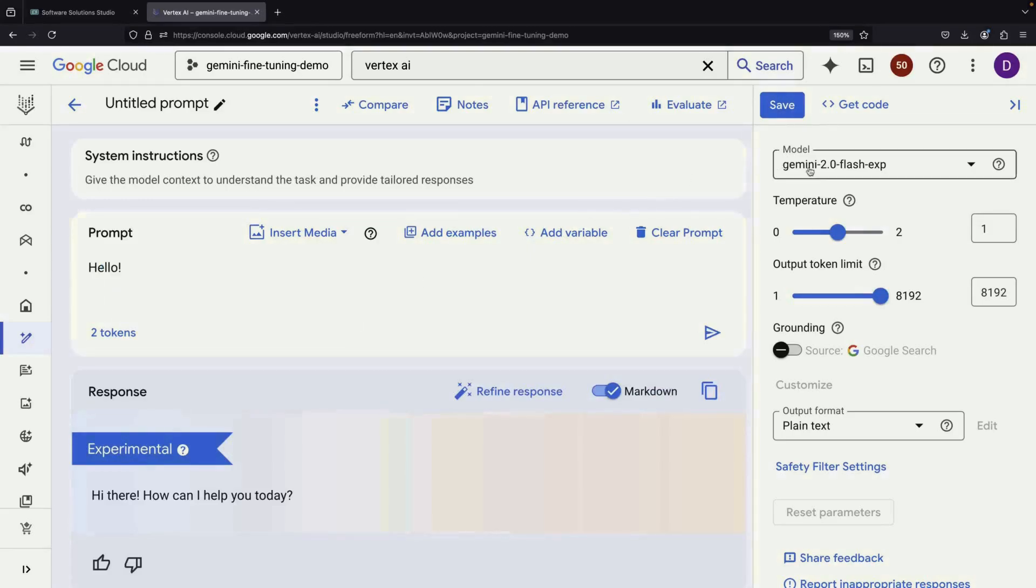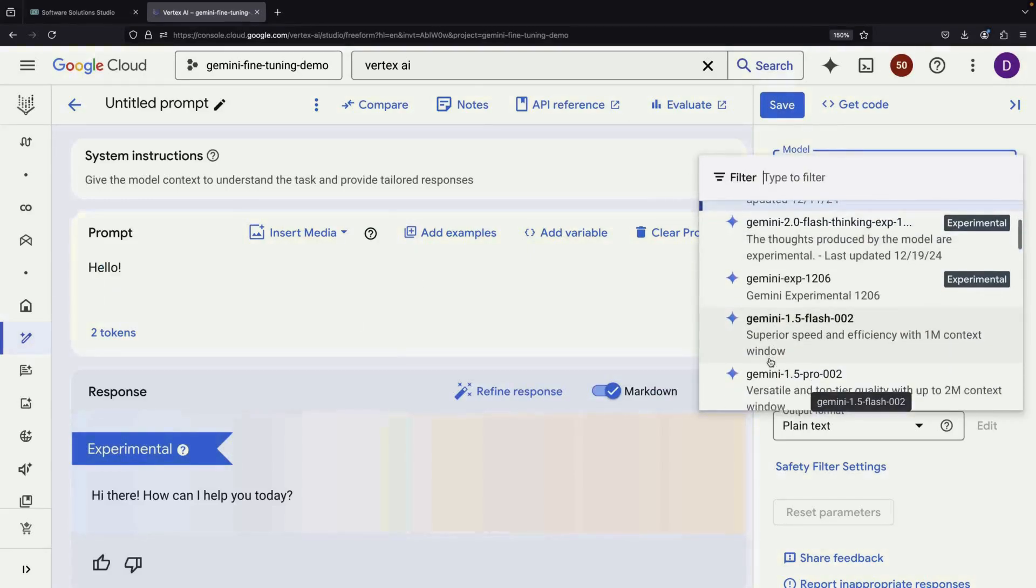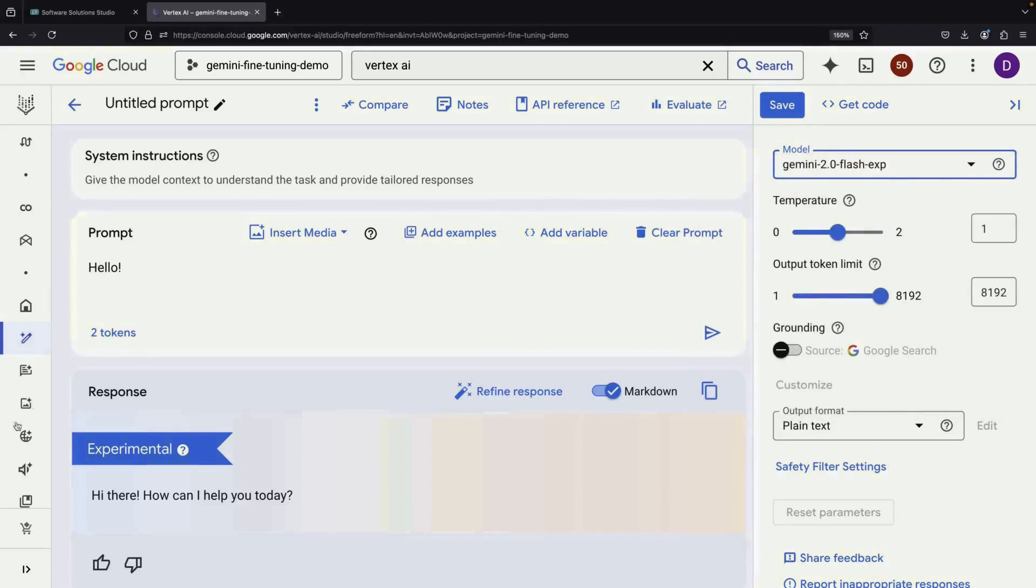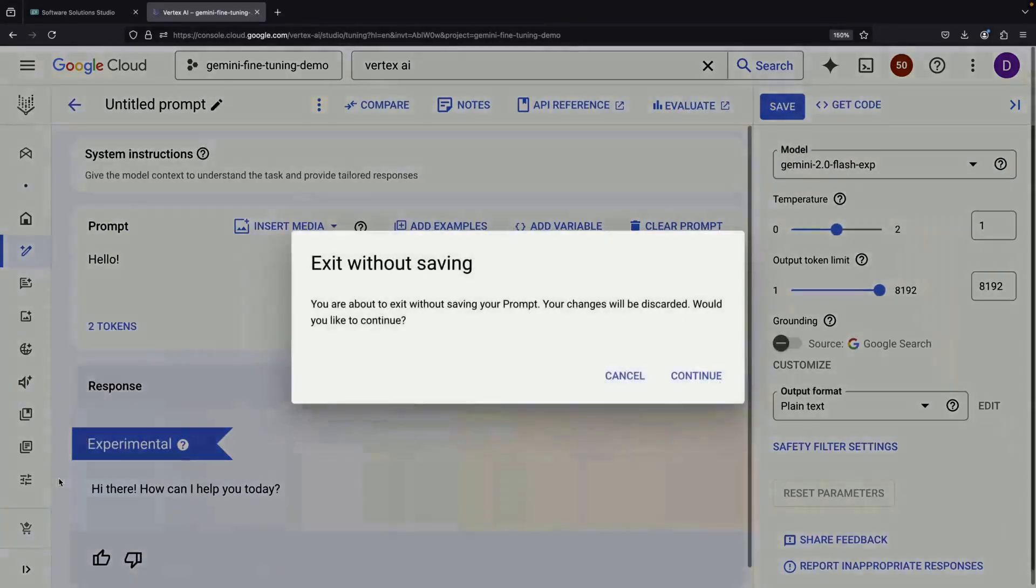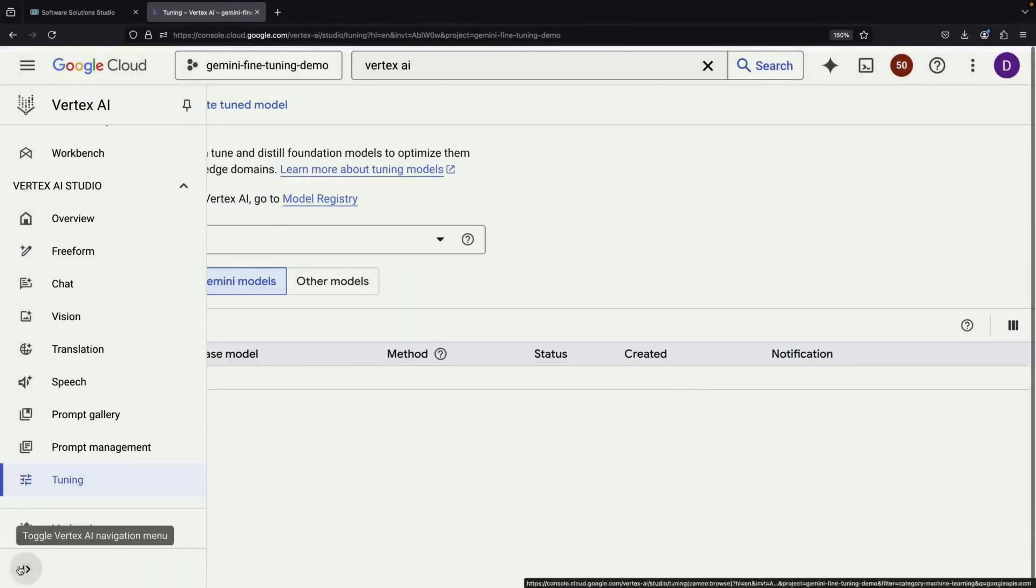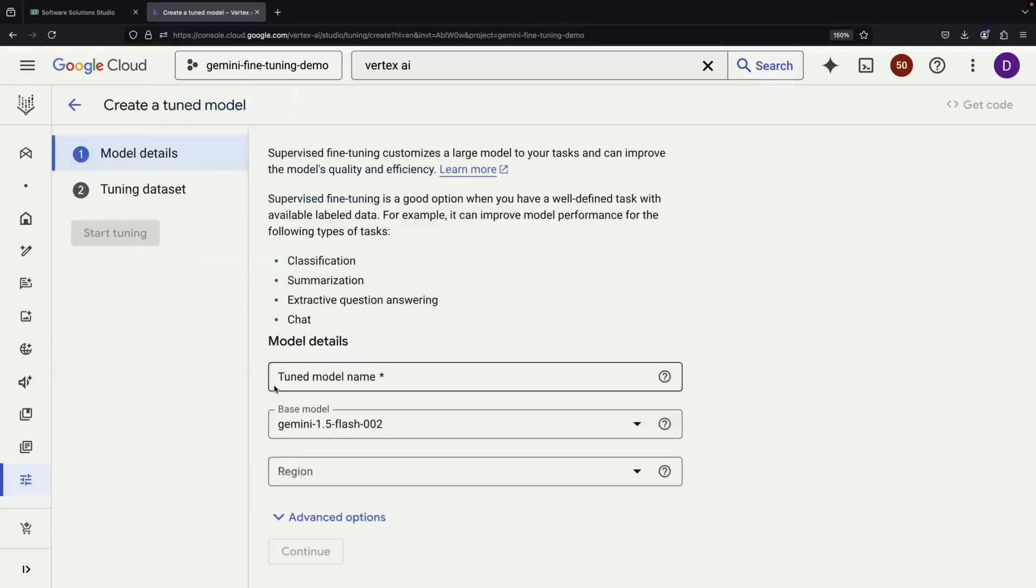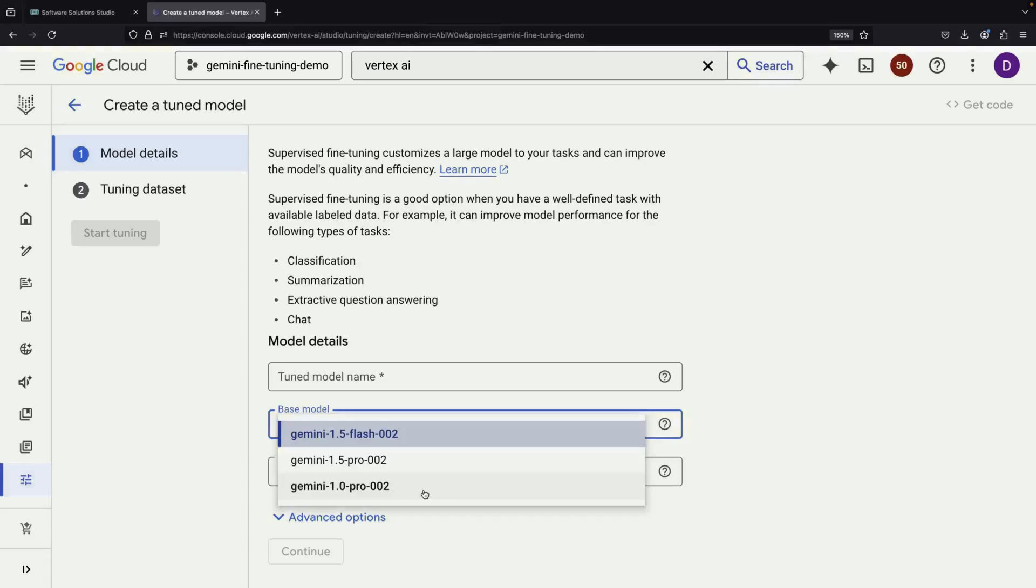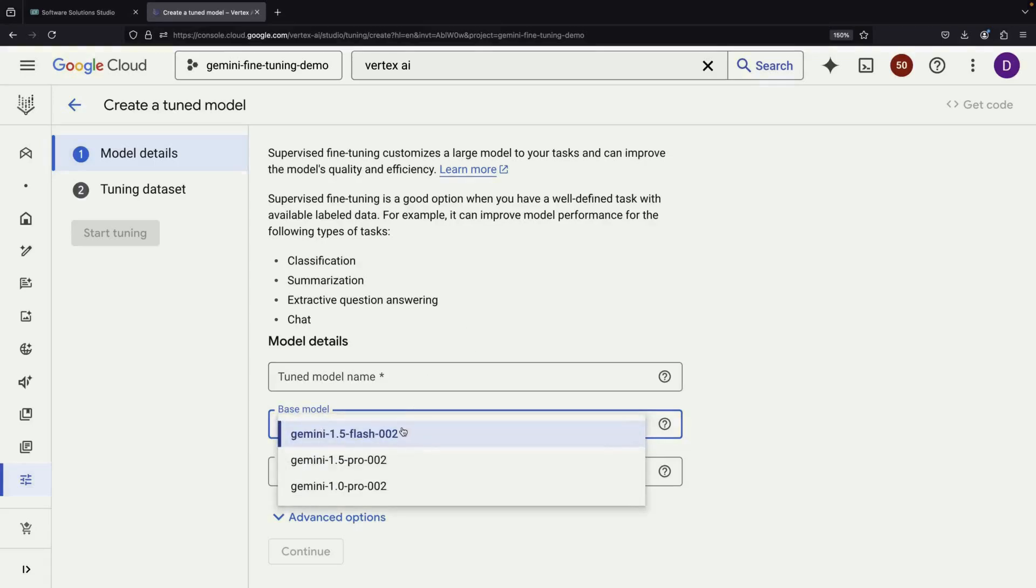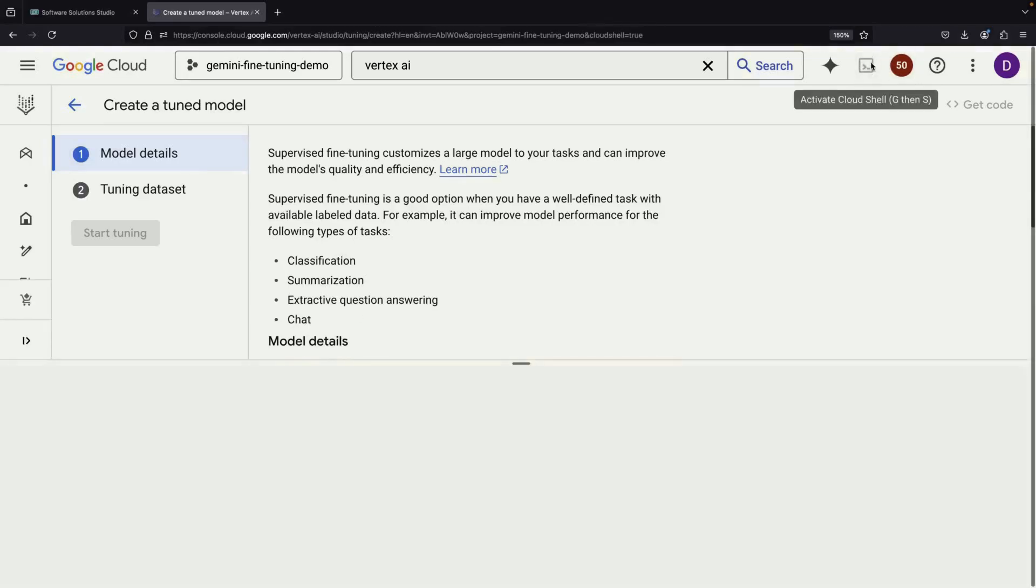The main idea is to take these advanced language models and customize them with our own data. The new streamlined way to do this is through the Vertex AI tuning page. Currently, there are different options available for the stable, generally available models from Google. These represent different levels of capability and cost. For our demonstration, we'll select the Flash option and show you how to prepare your dataset for fine-tuning.